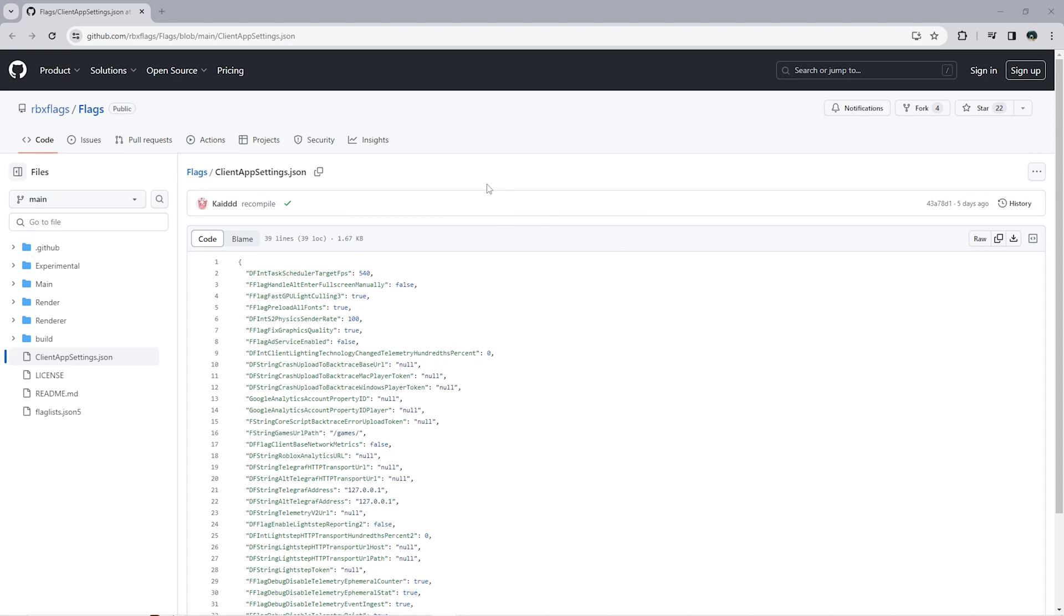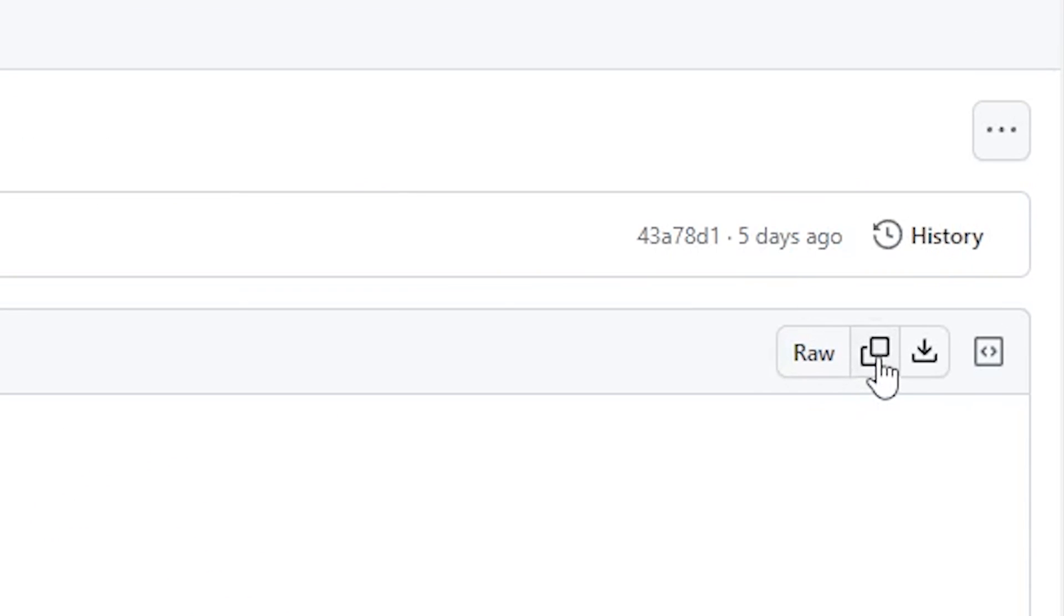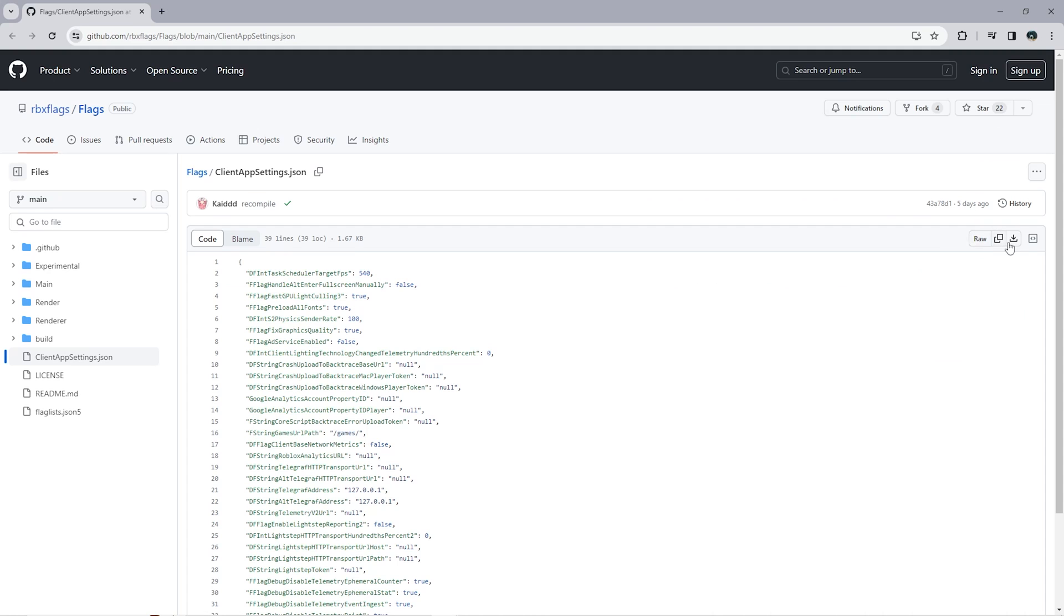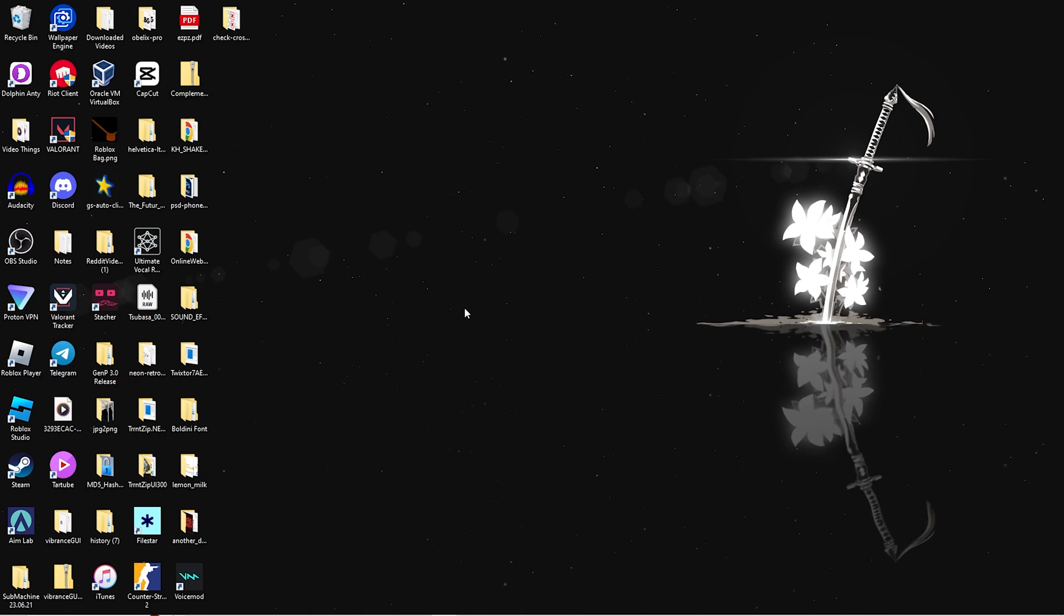Once you're on this website, you want to go over to the right-hand side of the screen. There should be a copy button right here. Click on that and you'll have copied all this text. Now once you have copied it, you want to go to your desktop.